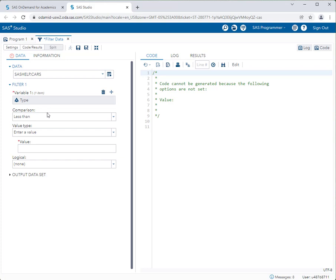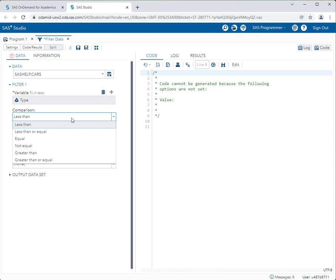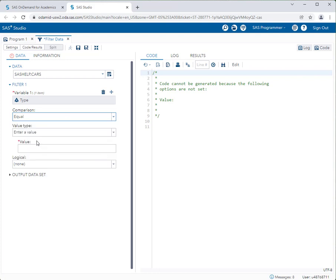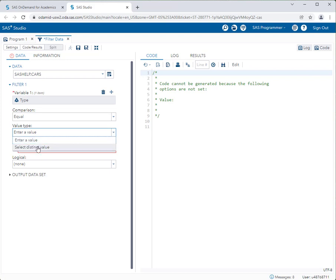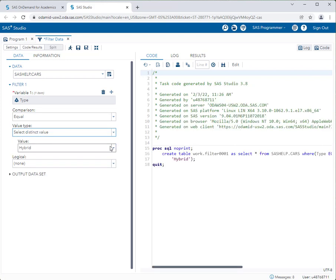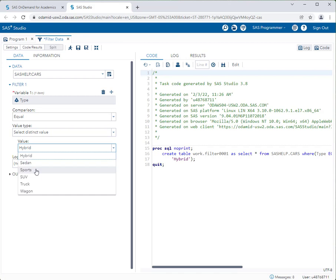I'm only interested in SUVs, so for the comparison drop-down I'll select "is equal to" since I'm looking for a specific value. For the value, I can either type one in or select a distinct value. SAS automatically goes into the data set and looks at all unique values of the Type column — in the drop-down it shows hybrid, sedans, sports cars, SUVs, and so on. I'll pick SUV.